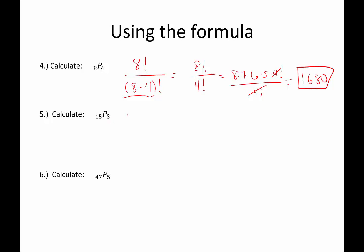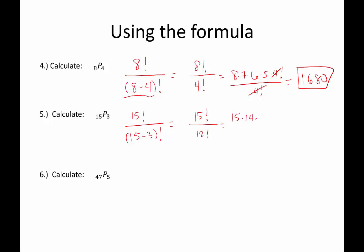Next we have 15 permuted three ways. That would be 15 factorial divided by (15 minus 3) factorial, which is 15 factorial over 12 factorial. Simplifying the 15 factorial down to get its own factor of 12 factorial so we can cancel, we get 15 times 14 times 13, which gives us a total of 2,730.